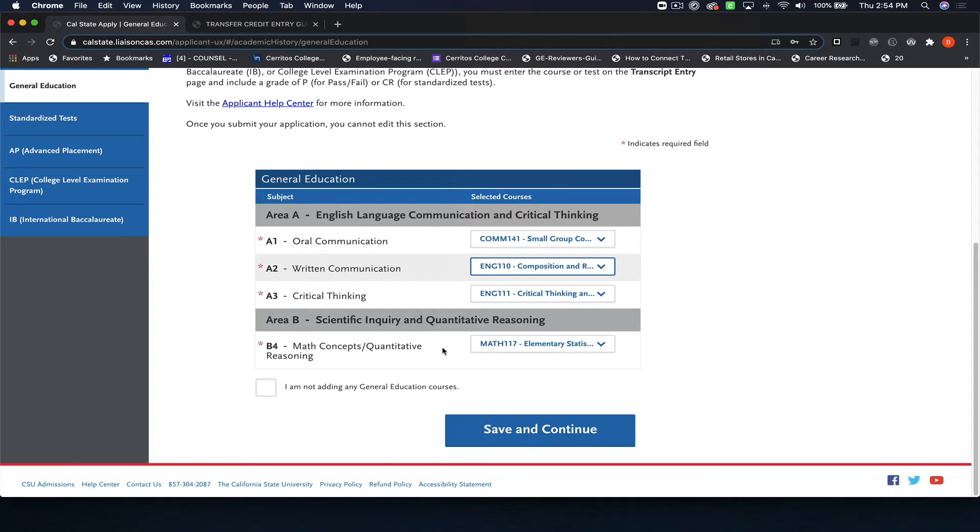If it's a California Community College, you can also look it up on ASSIST. If not, you can meet with one of our counselors to make sure that you are reporting the right classes. Make sure that you don't just guess and that you write down the right class. When ready, click save and continue.